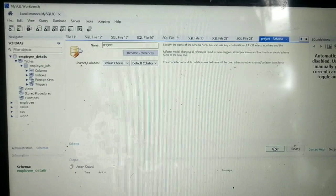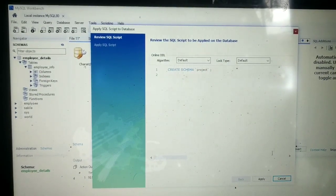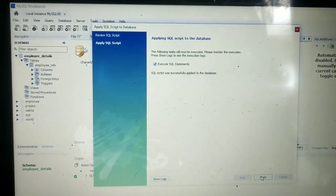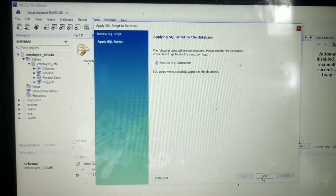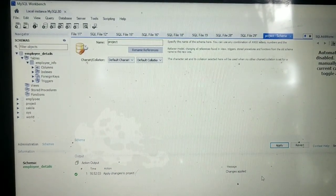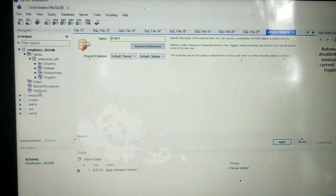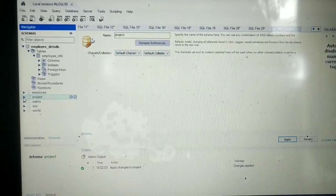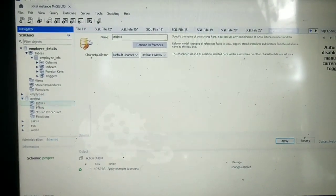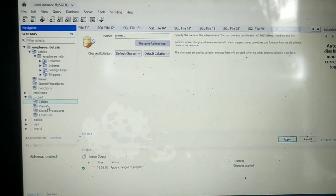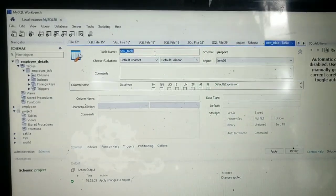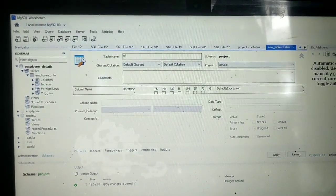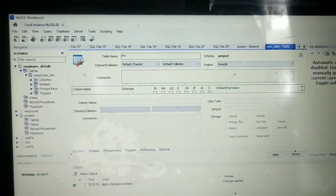I have to apply it. So we have created the schema. Now next, we have to create a table. I will give the table name as 'project_information'.